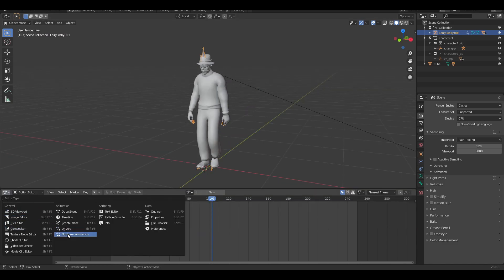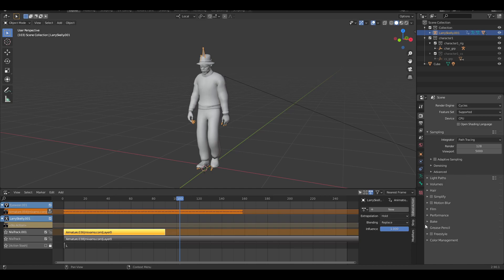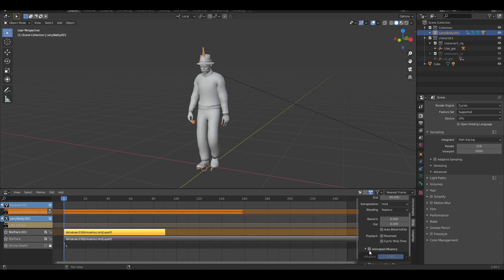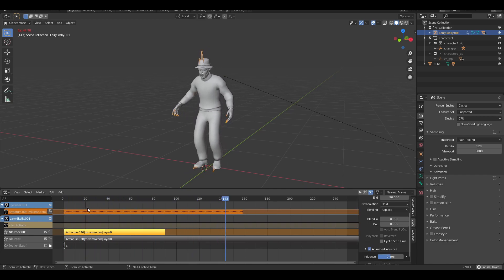Open up the non-linear animation editor. Select one of the strips and press N. On the right side, select strip and make sure the timeline is set to frame number one. Then click animated influence and press the keyframe button to make it go away. Then you can scale down the amount of influence and this will automatically combine the two animations for you.